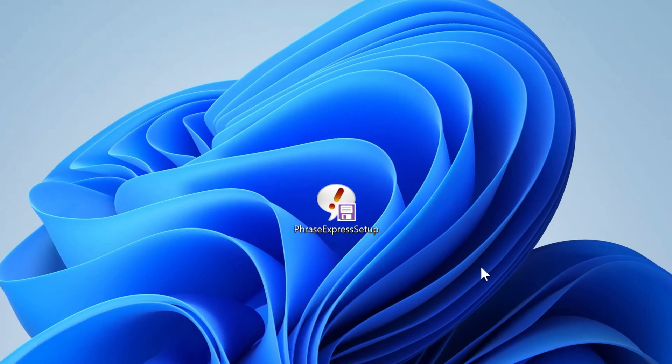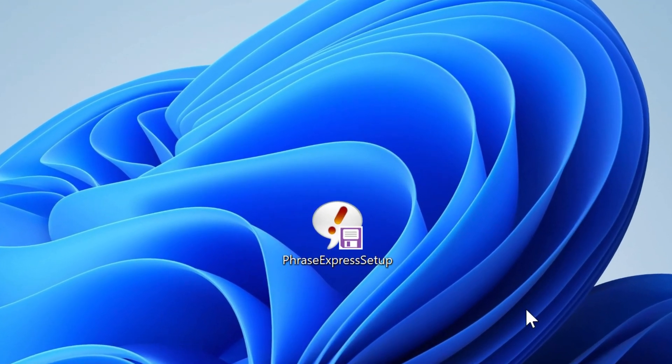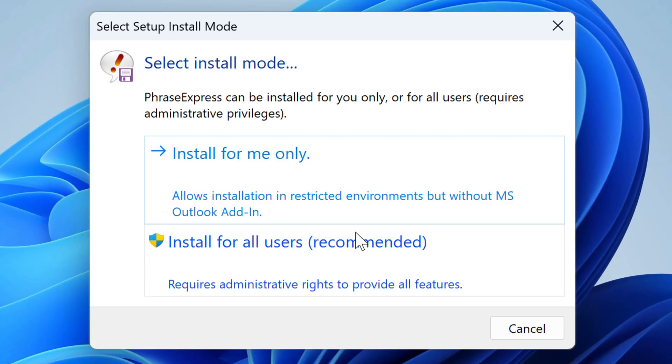To install PhraseExpress, download the installation file and double-click it to start the installation. You now have the option to install it for yourself. This is suitable if you don't have administrative rights on your computer.